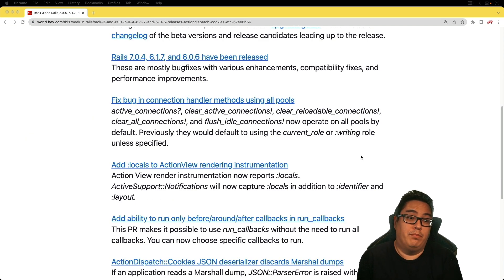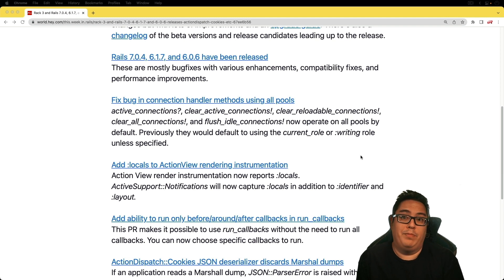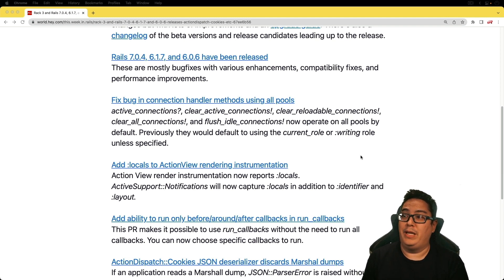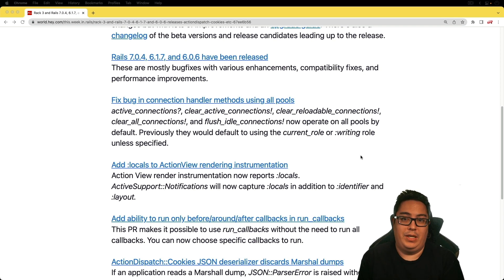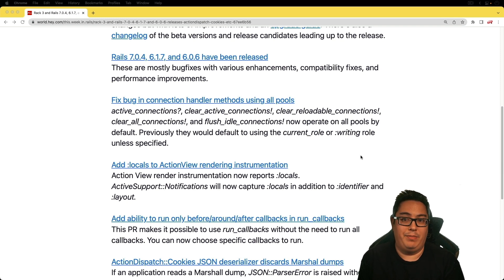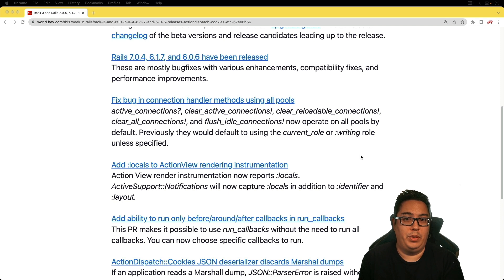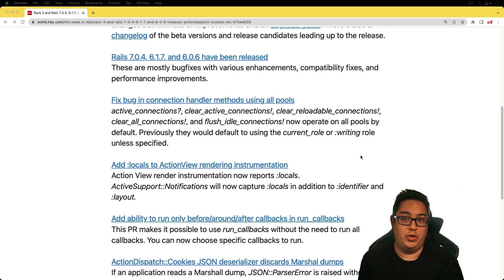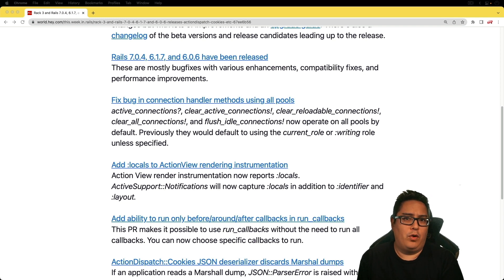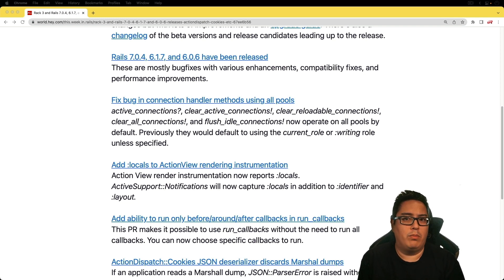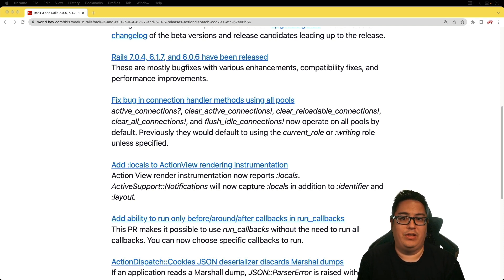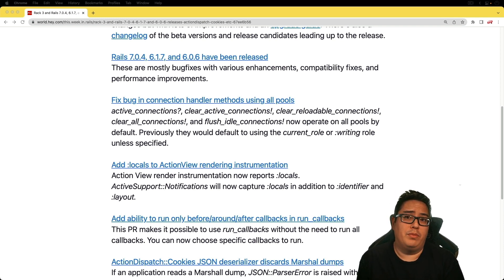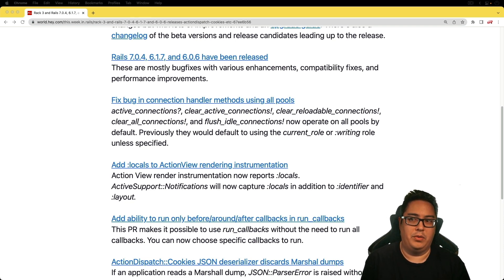If you're using multiple databases, then this one could be a very important fix for you, where there was a bug fix in the connection handler methods using all pools. Essentially what this means that if your application was using multiple databases, not all the connections would get flushed or cleared out on boot, but instead the application would just establish new connections. But this particular bug would have only affected the applications with one or more roles, and when these methods are called outside of the context of a connected to block. But if you're not using multiple databases, then this fix won't really apply to you.